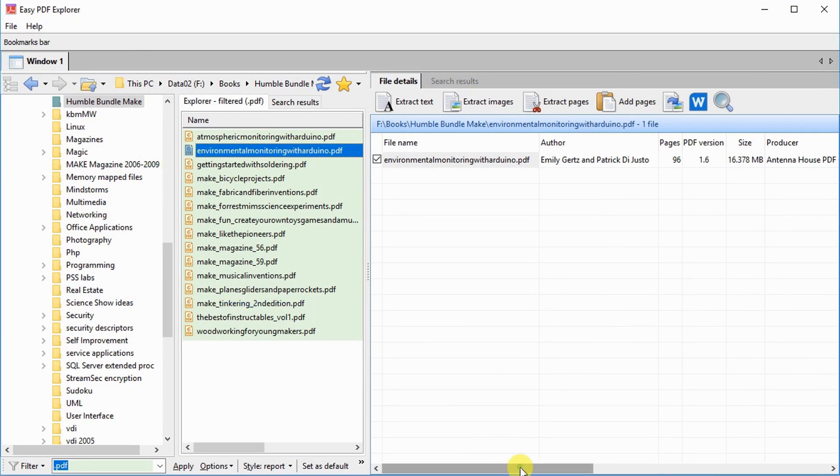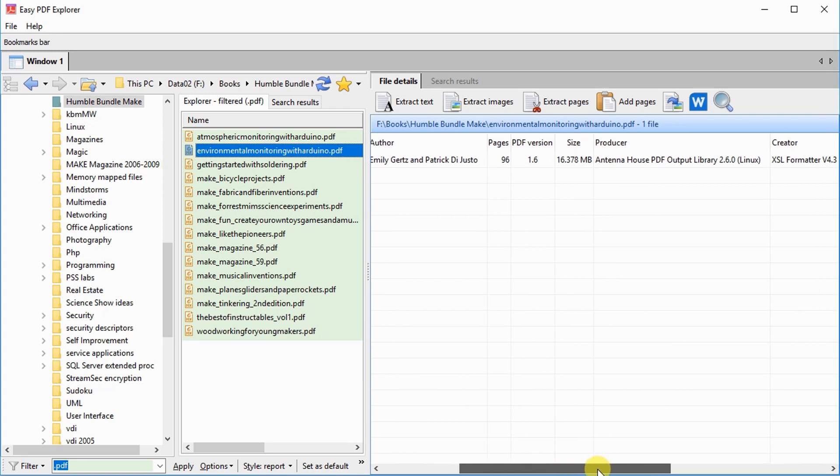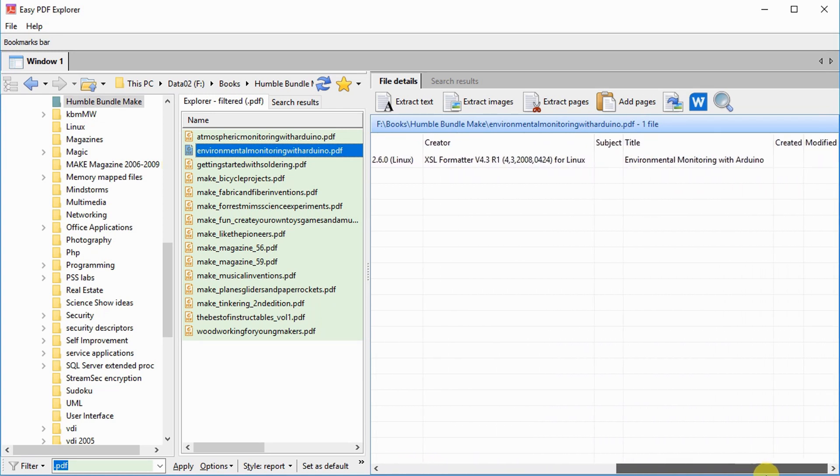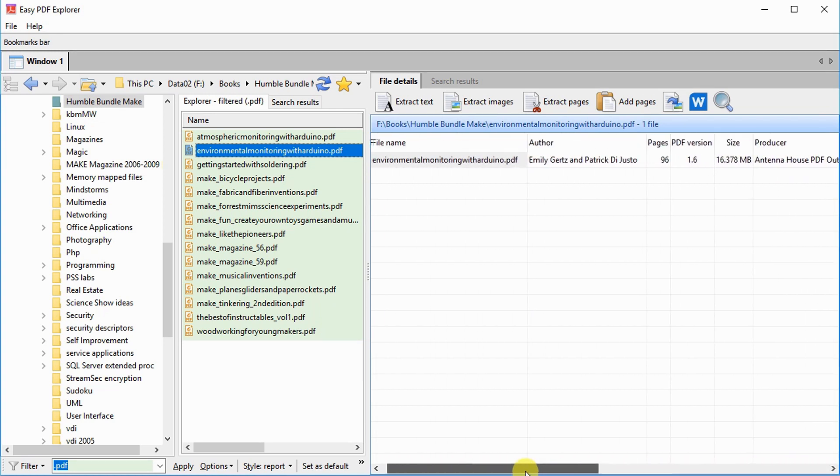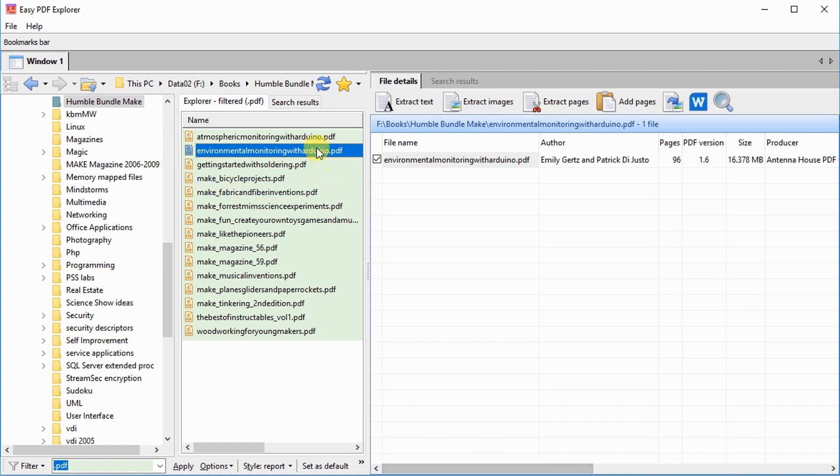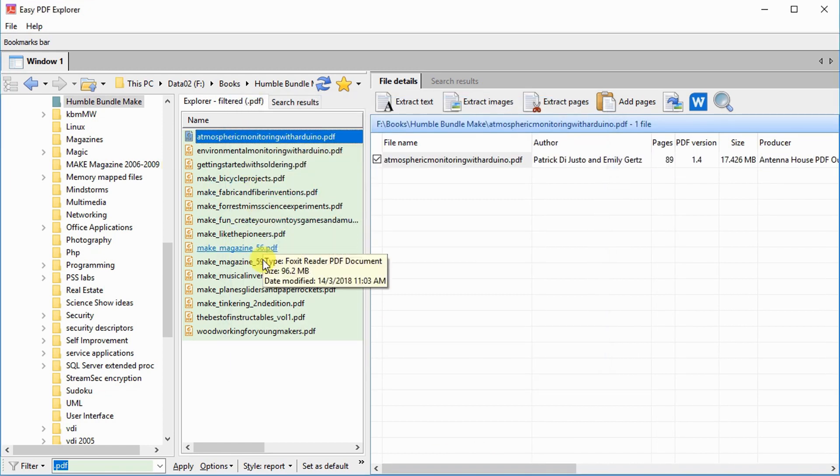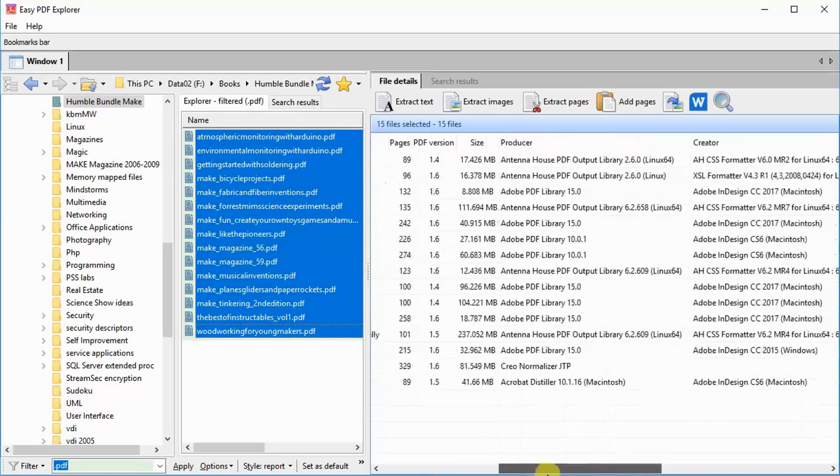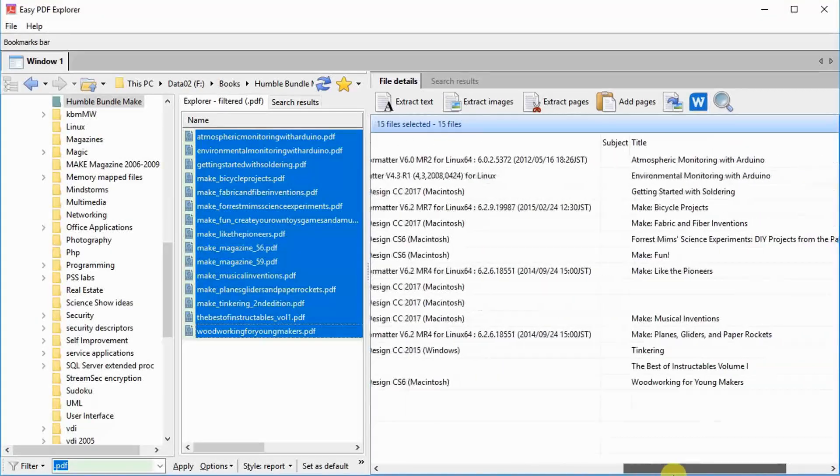In Easy PDF Explorer, select a PDF file in the Explorer window and the details of that PDF file will be displayed. You can select multiple files, and details of all the selected files will be displayed for easy viewing.